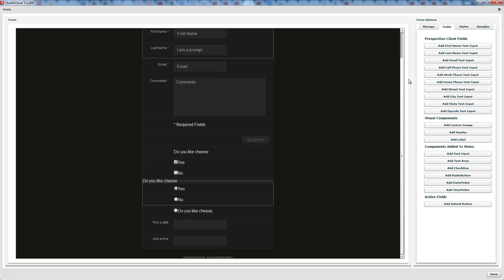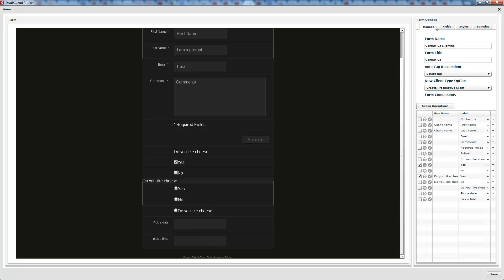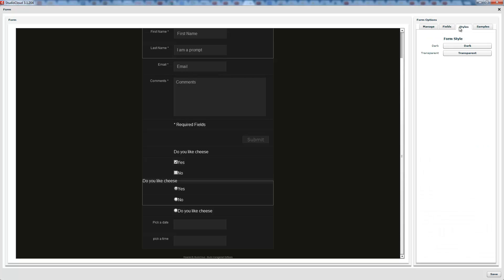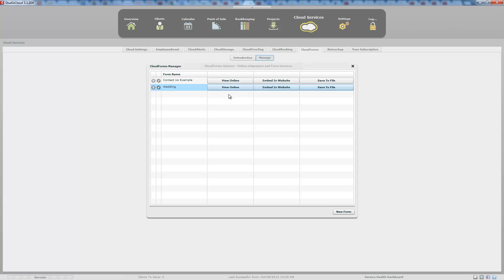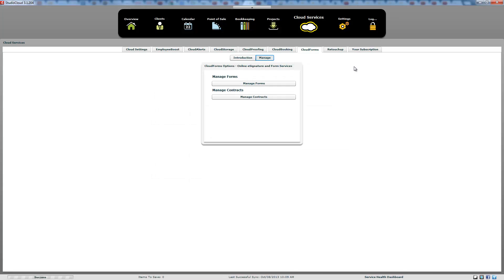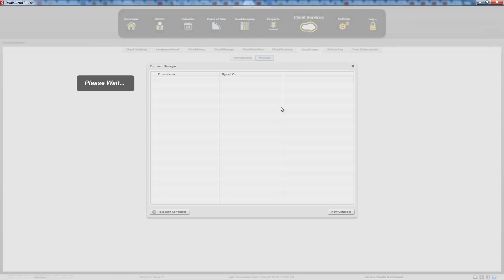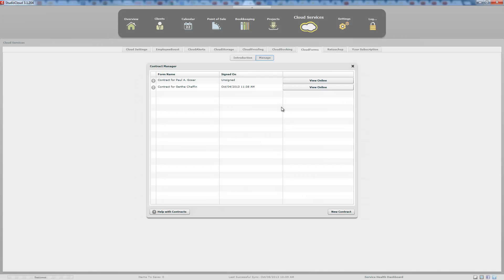We just went through a full example of how to create a CloudForm. We're going to close it and move on to the e-contracts section.